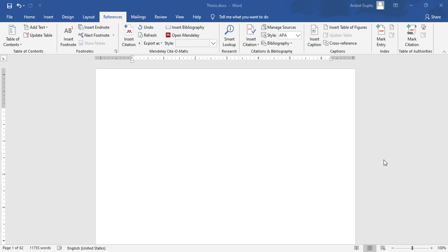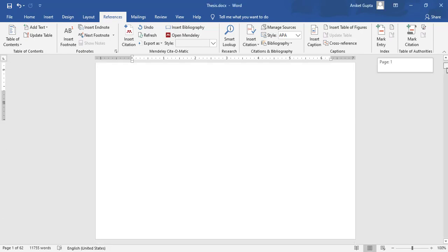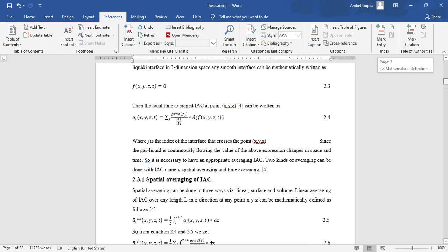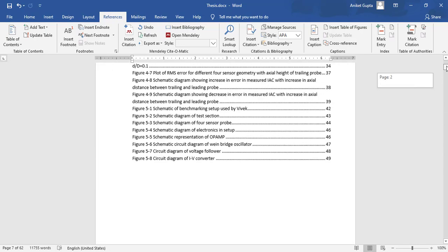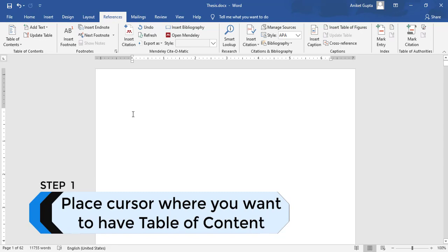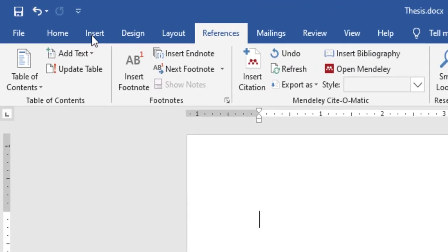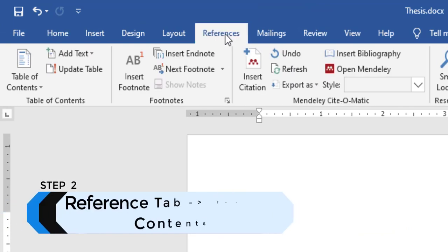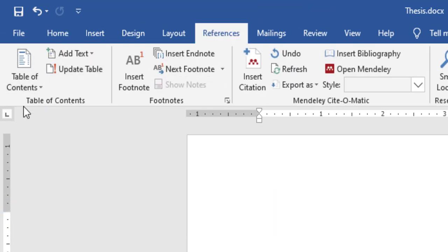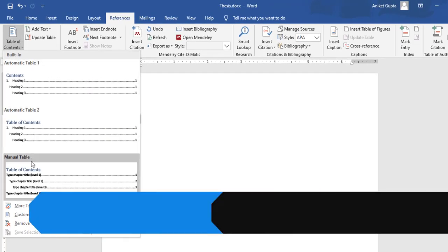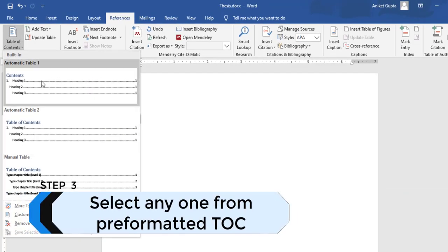Hello friends, welcome to this video. I'm going to show you a technique by which you can create a table of contents with just one click. I have this document which is 62 pages. To quickly create a table of contents, place your cursor where you want it — I'm placing it at the start of my document. Now go to the Reference tab in Microsoft Word and click on Table of Contents. There are three pre-formatted options.